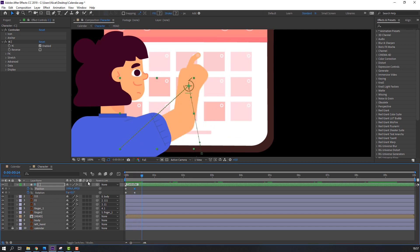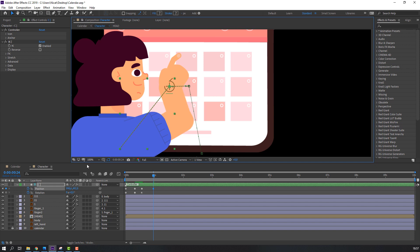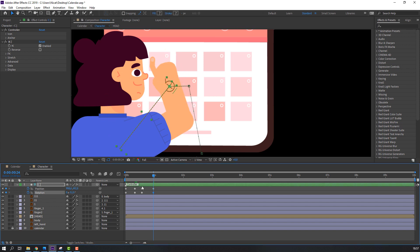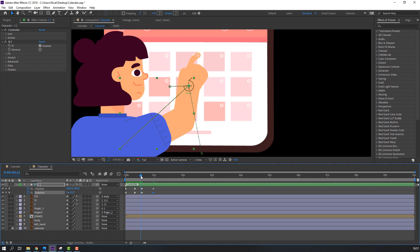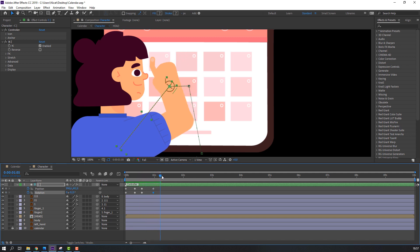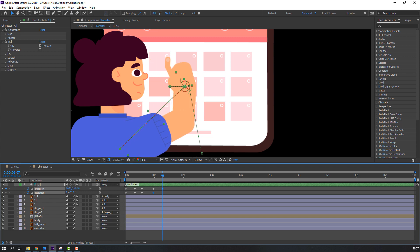Go here and make new keyframes, then go to frame 10. Move the left hand and change the rotation. Go here, move the hand right.